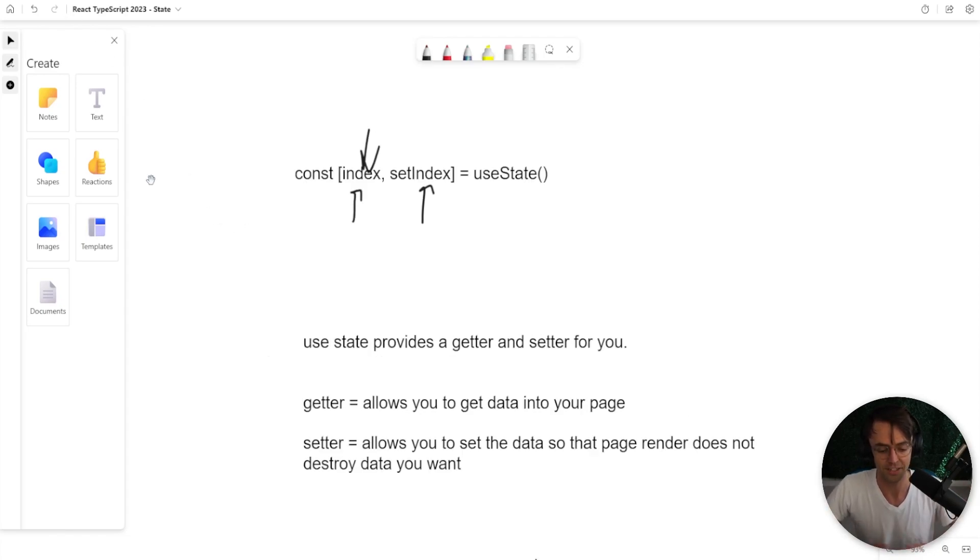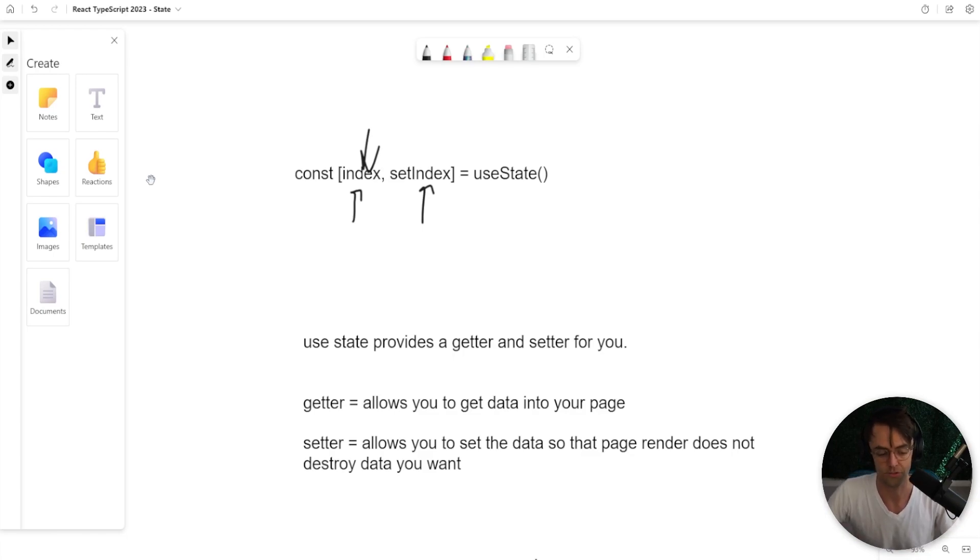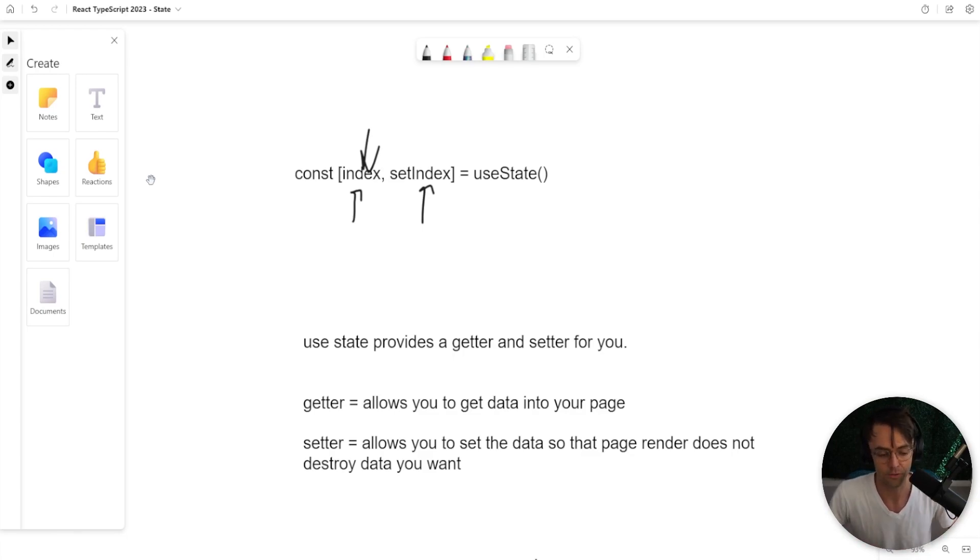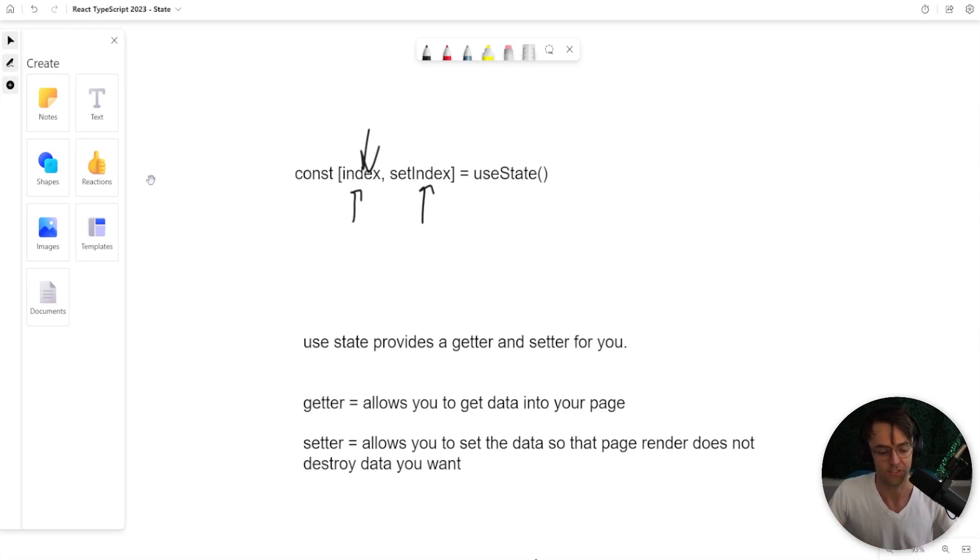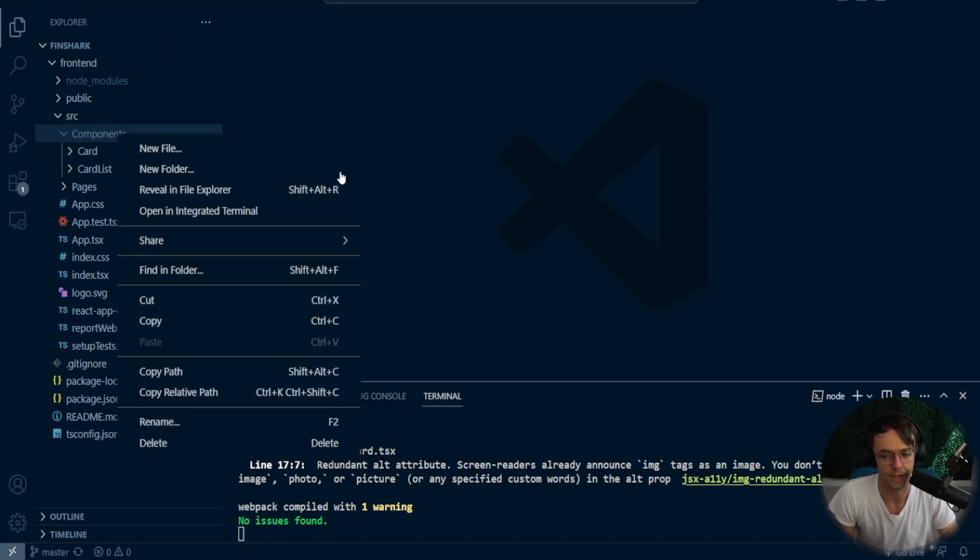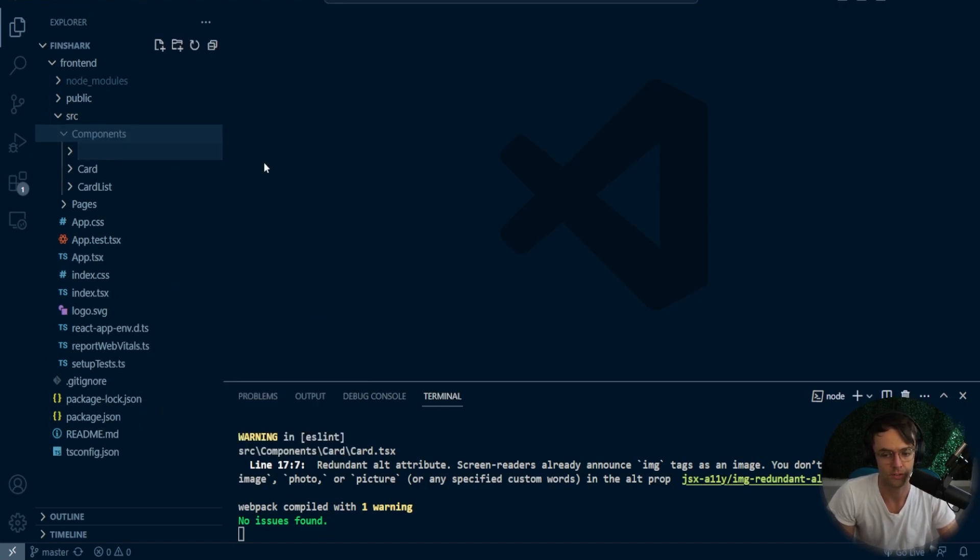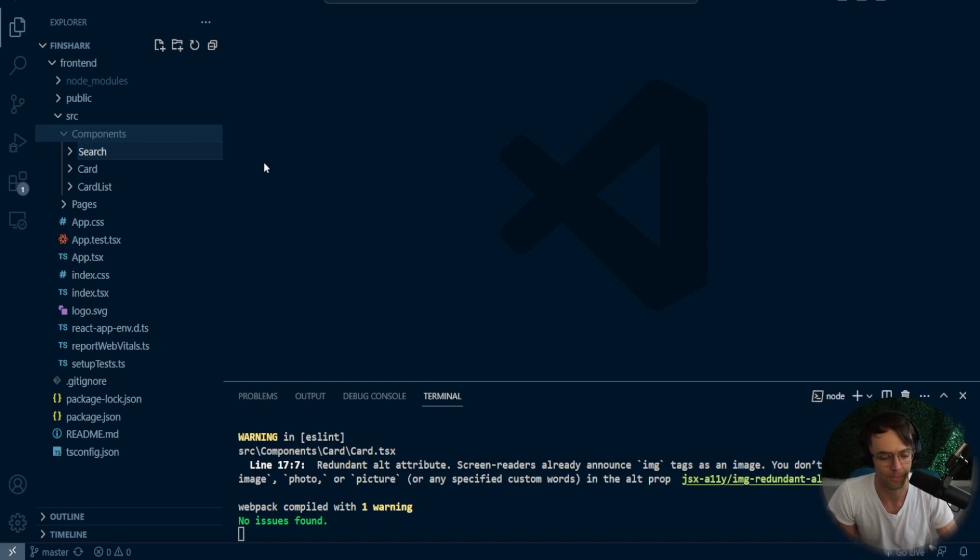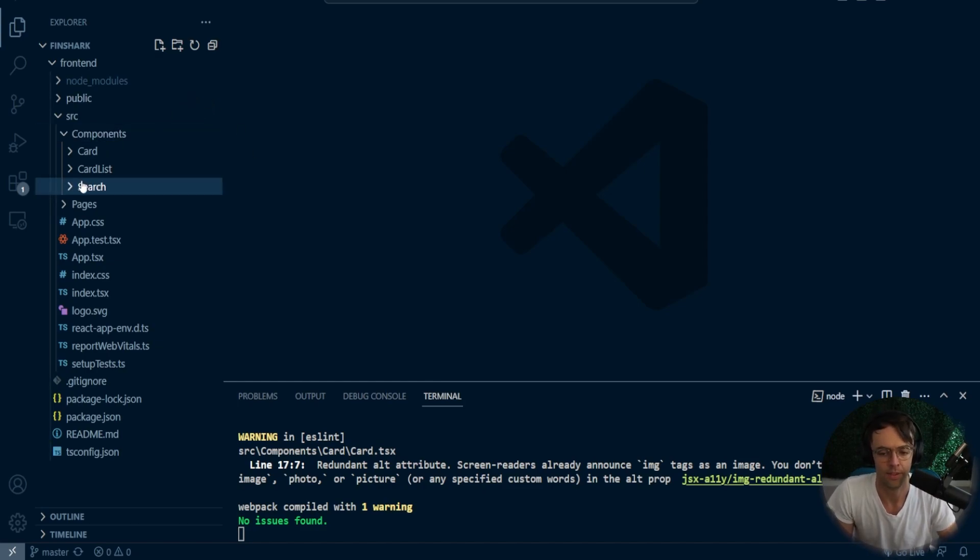But that's enough. Let's go ahead and let's dive into some actual code and let's see how this works. And how do we actually use useState in TypeScript? Okay, so we are in VS Code right now. And what we're going to do is we're going to go ahead and start working on the search bar because the search bar has a form and forms need state.